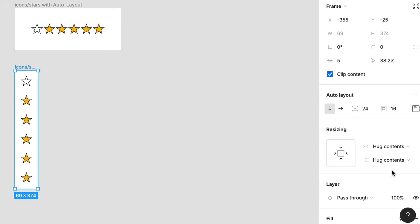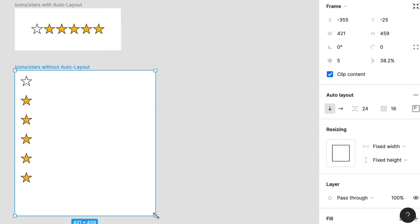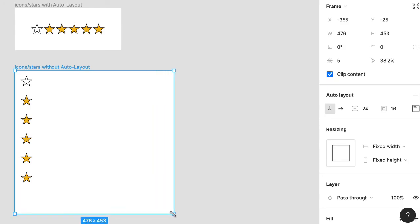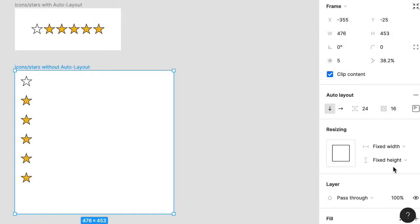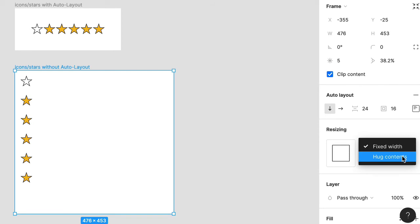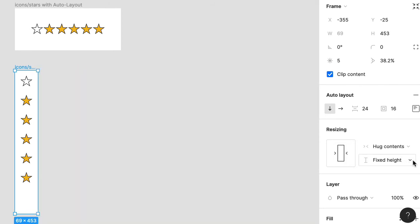To test this, click and drag the bottom right corner of the frame. Note the resizing values here, switch to fixed width and fixed height, and that's because you just essentially created an override. Now click on each menu in turn and choose Hug Contents for both to collapse that space.